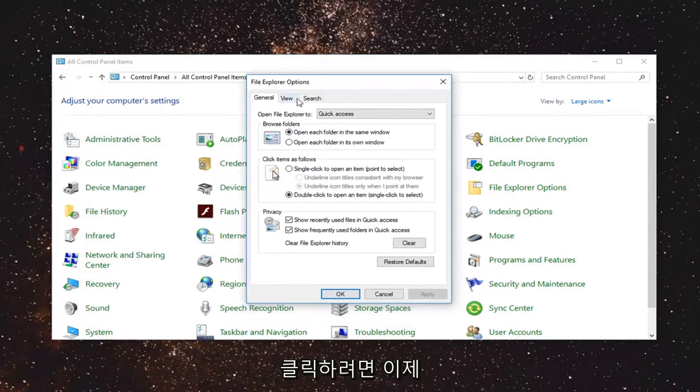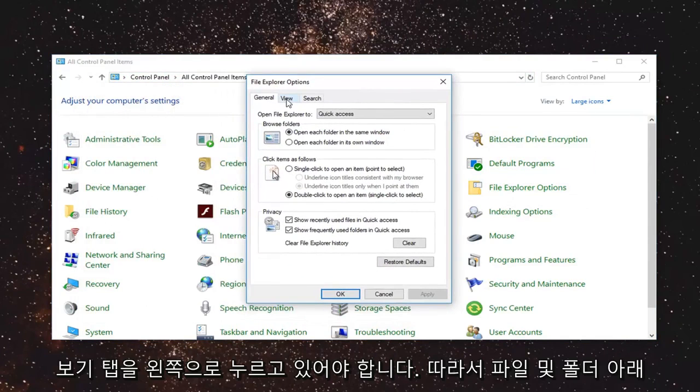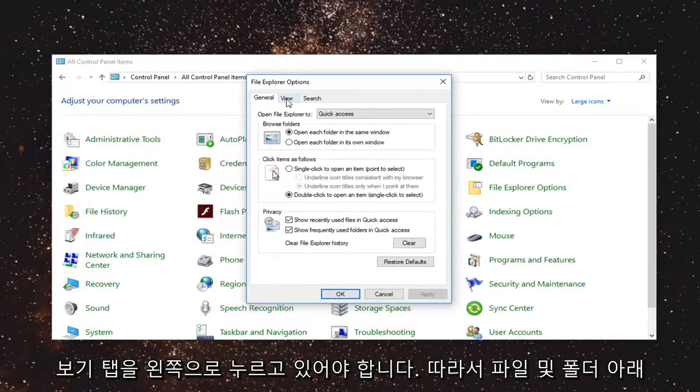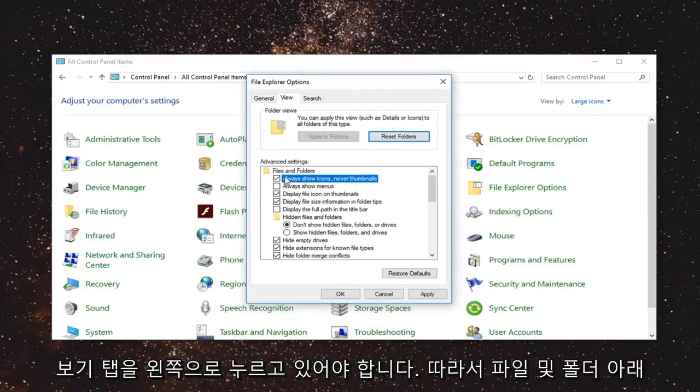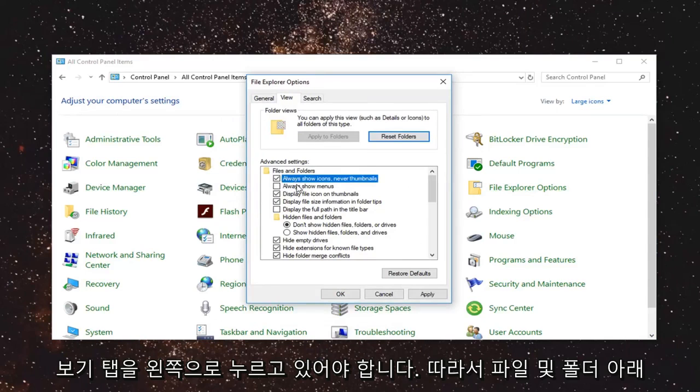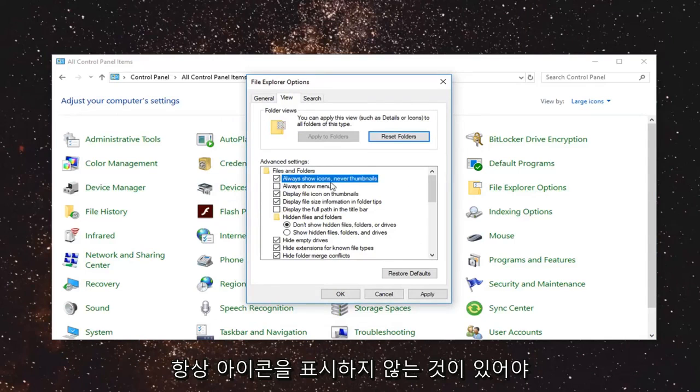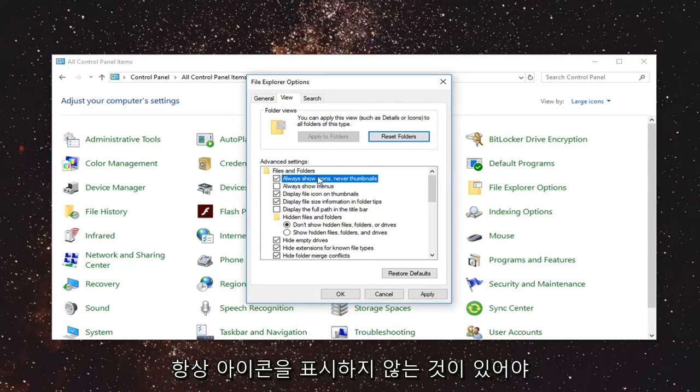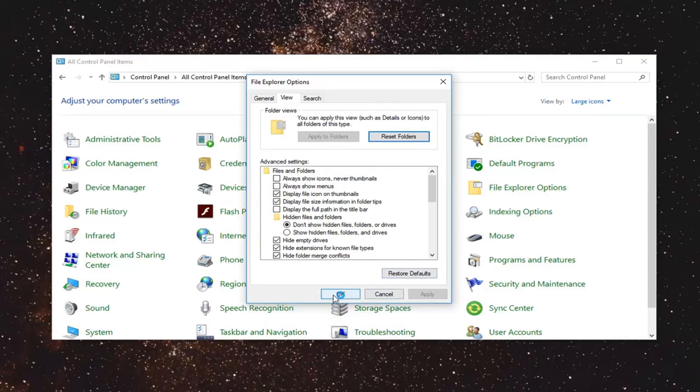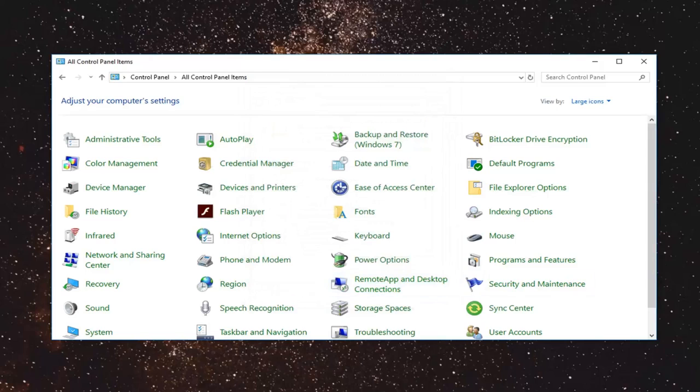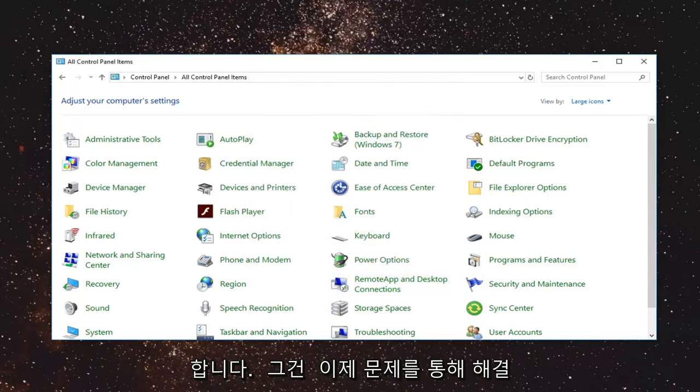Now left click on the View tab. Under Files and Folders, there should be something that says 'Always show icons, never thumbnails.' Make sure it's unchecked, then click Apply and OK. See if that resolved the issue.